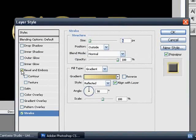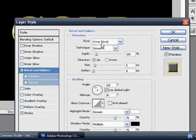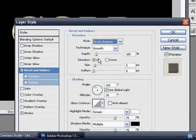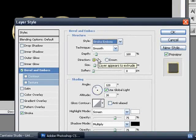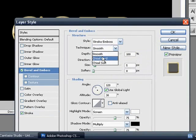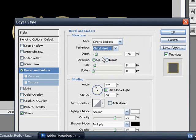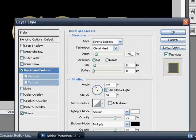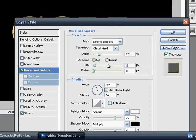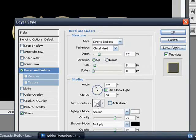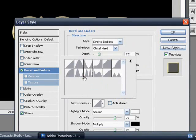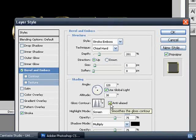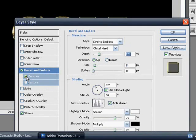Now you want to go to bevel and emboss. Now you want to change your style to stroke emboss and change the technique to chisel hard. Now you want to set the depth to 201. The size to 5. I know it's already set to 5, but let's save it. And then you want to set the gloss contour to the one you used before, which is that spiky one. And check anti-aliased again. Now you want to check contour on the sidebar.